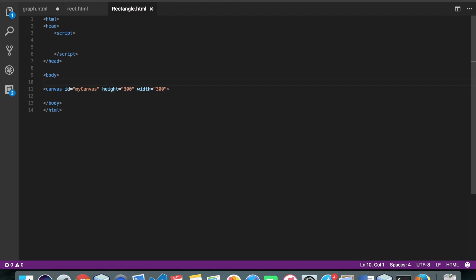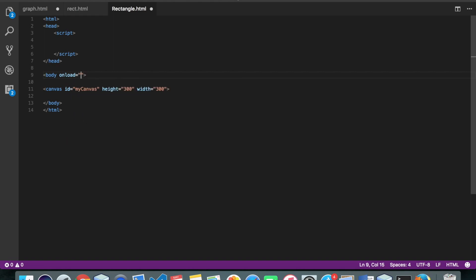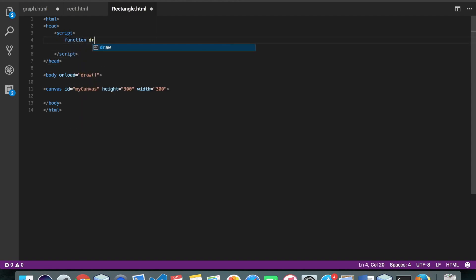I have a canvas here. I'll call a function on load. Let's say my function name is draw. Alright, let's define the function here.